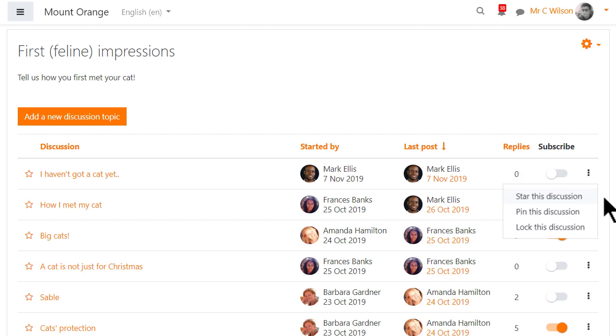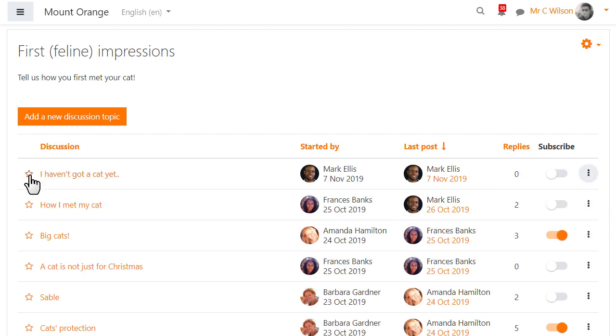Everyone can star a discussion from the three dots or by clicking on the star and for students this will move the discussion up the list under any pinned posts.